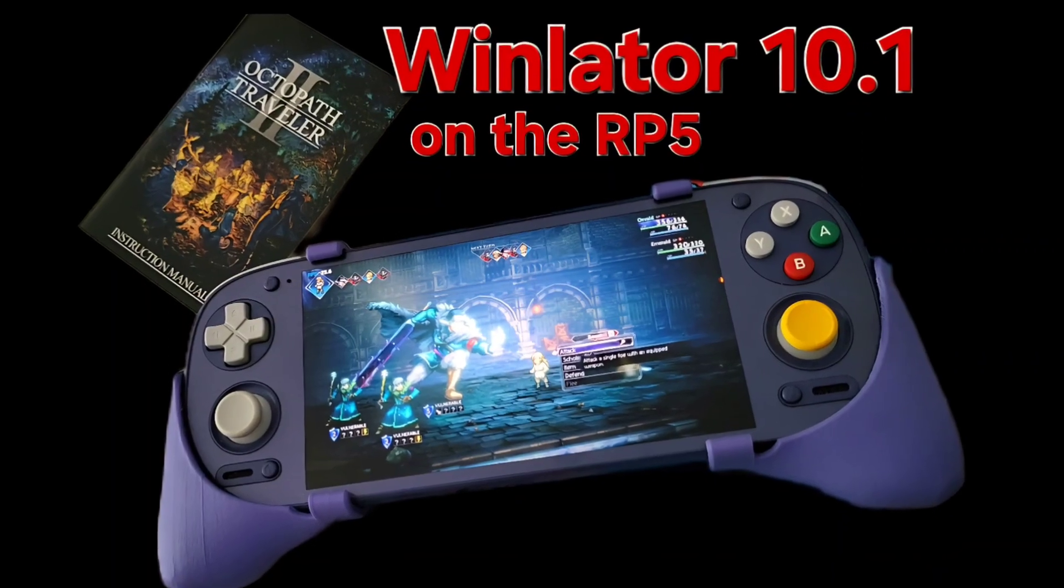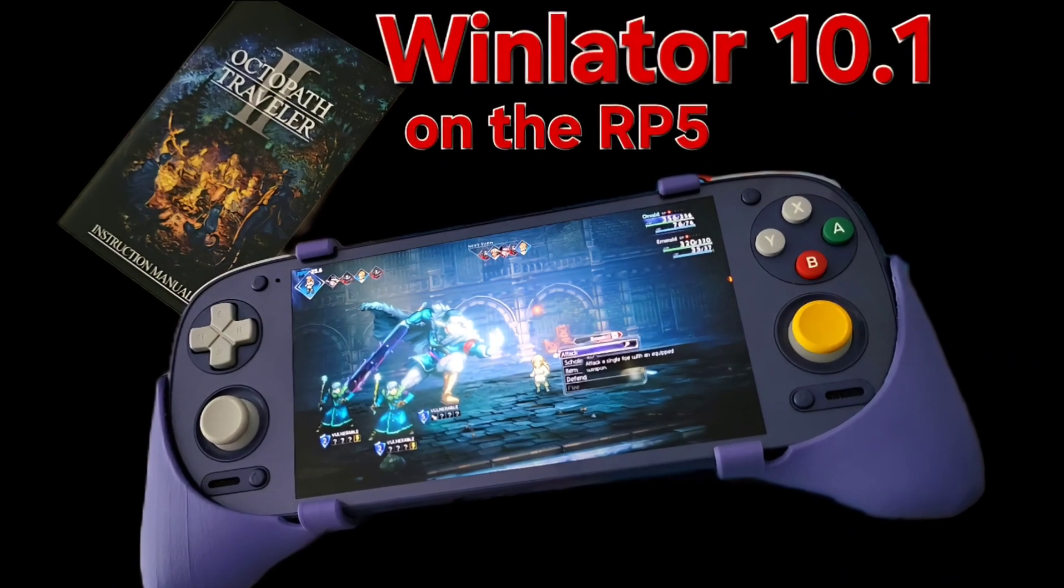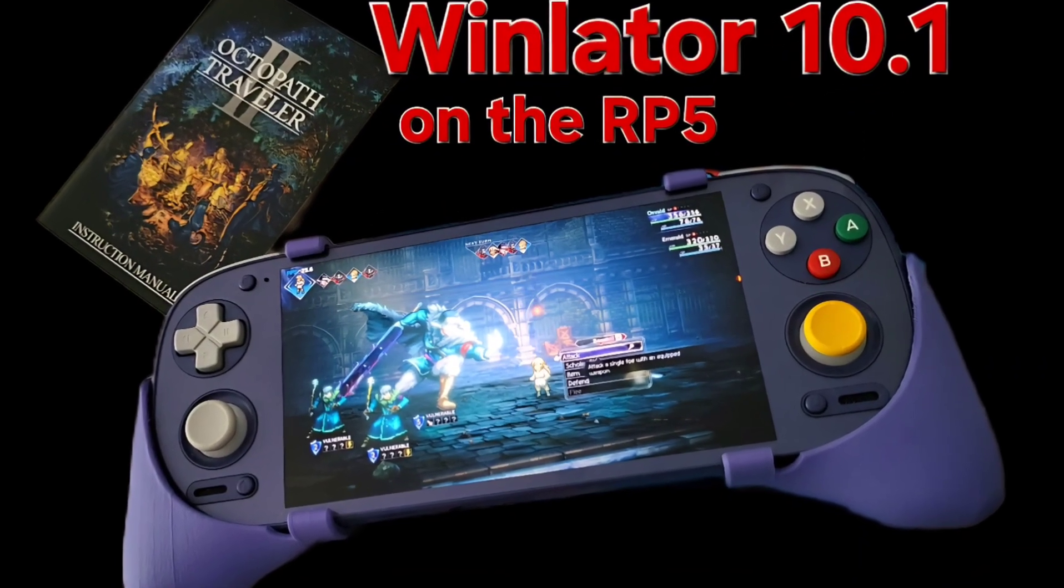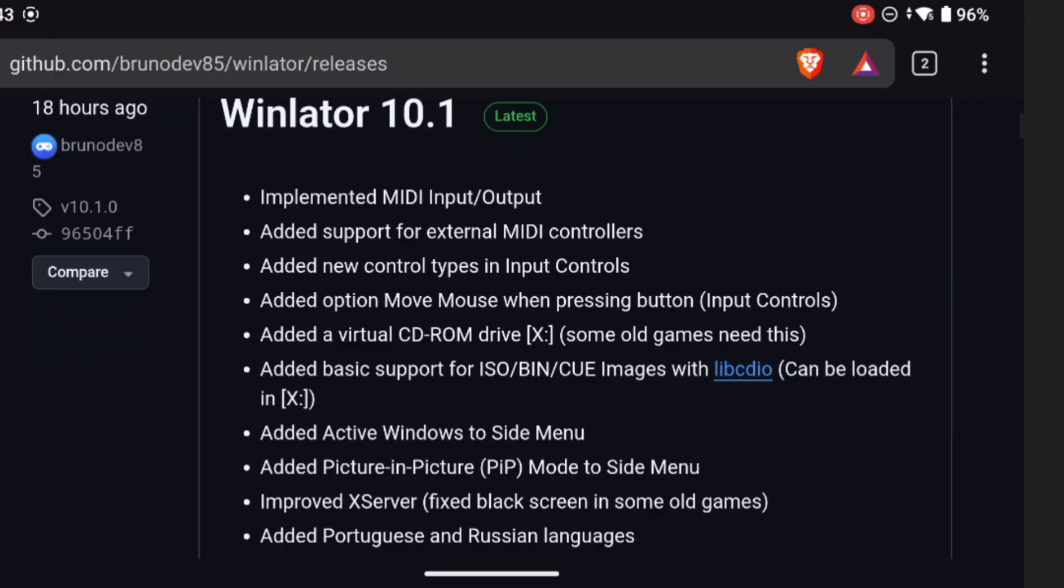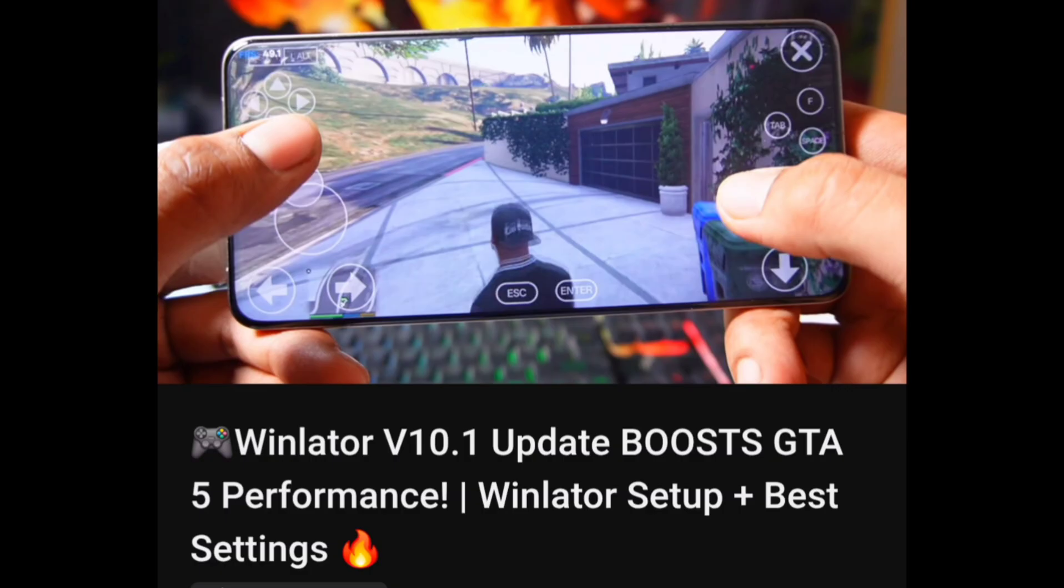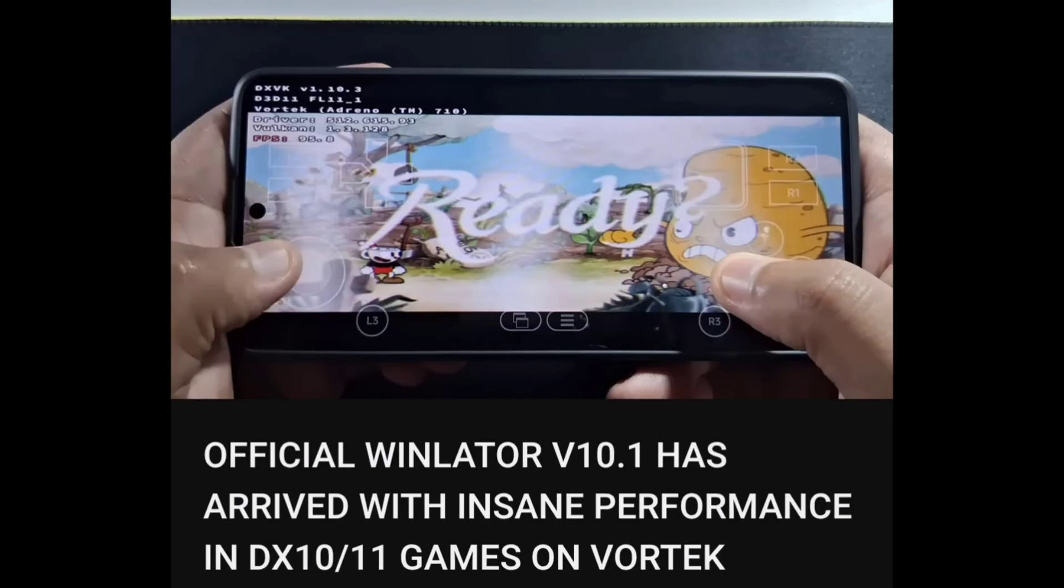Hello and welcome back to Hyperplay. WinLater 10.1 has just dropped on GitHub from the main man Bruno. This is the updated version to his WinLater 10 hotfix, and YouTubers are getting excited about extra performance, including great performance on DX11 games running Vortec drivers as opposed to Turnip.